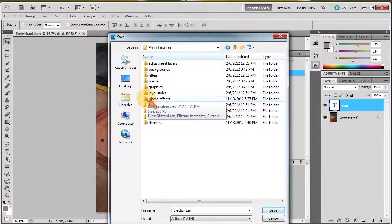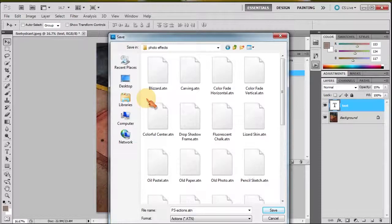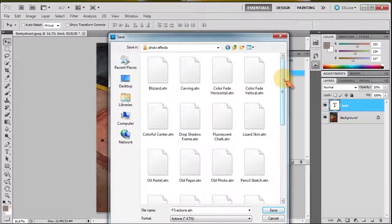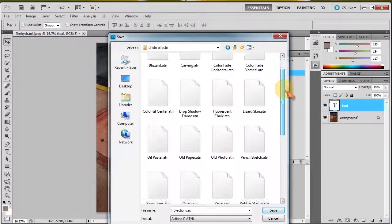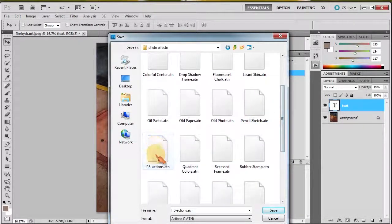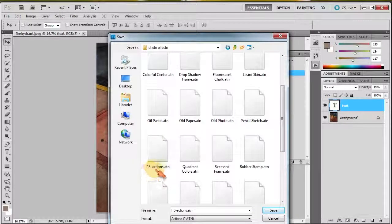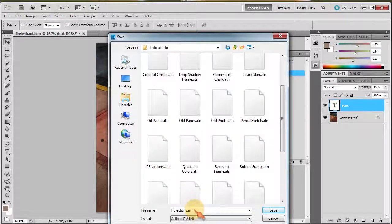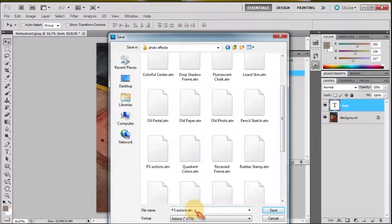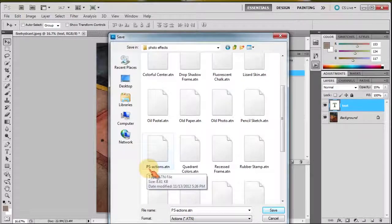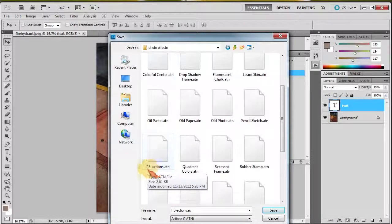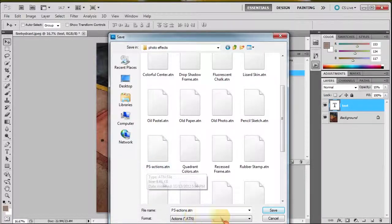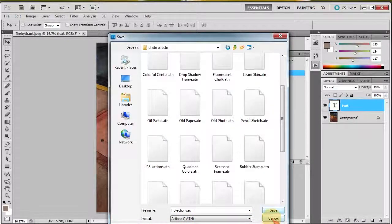In my Photo Effects, I'm going to save that action as I have here already: PS actions.atn. Make sure that everything that we do is the same - the same spelling, the same uppercase or lowercase, everything's the same. I'll explain what that means in a second. Save. We're done, that's great.